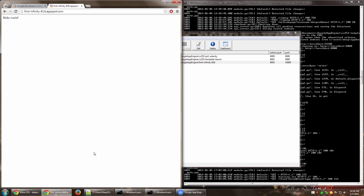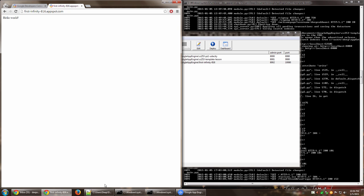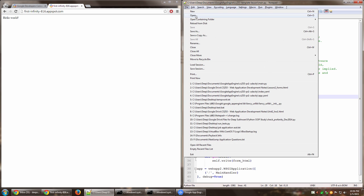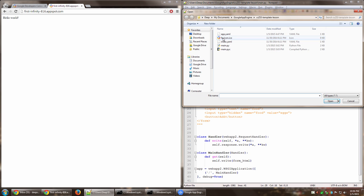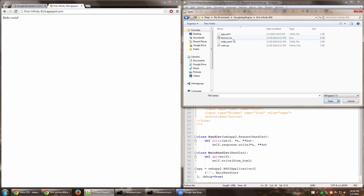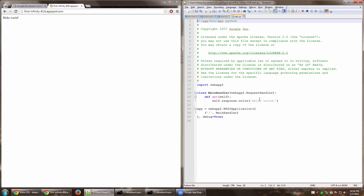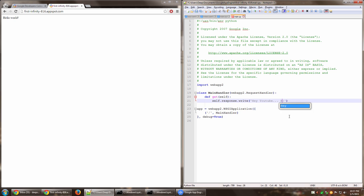So now let me actually go ahead and open the file. Google app engine, first infinity, and main.py. So right now it says hello world. Let me actually go ahead and change this to say hey YouTube, what's up.